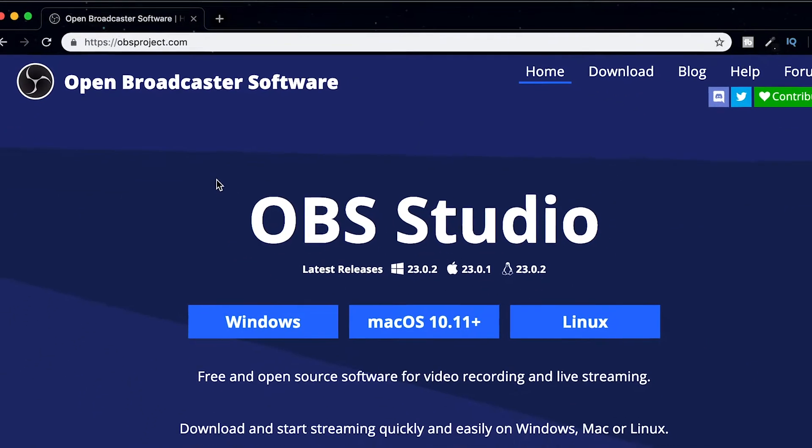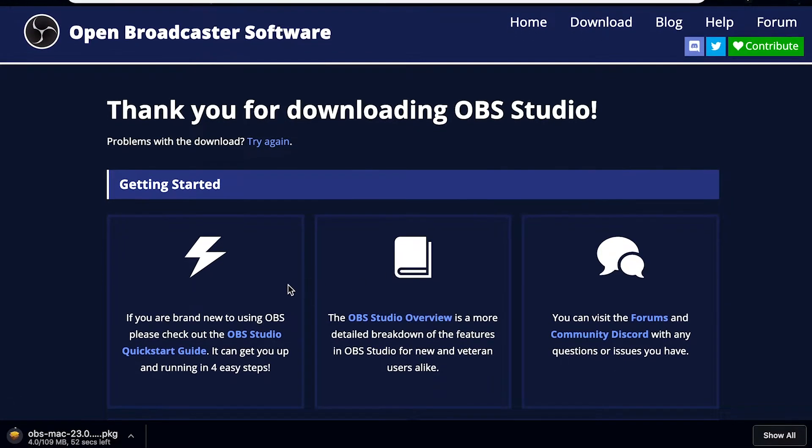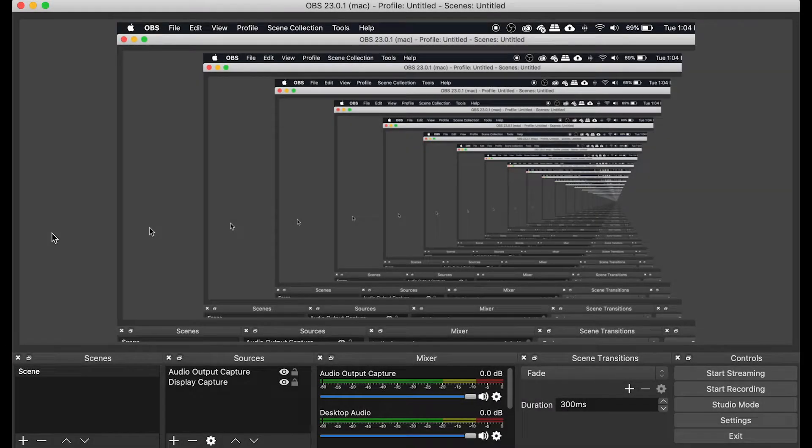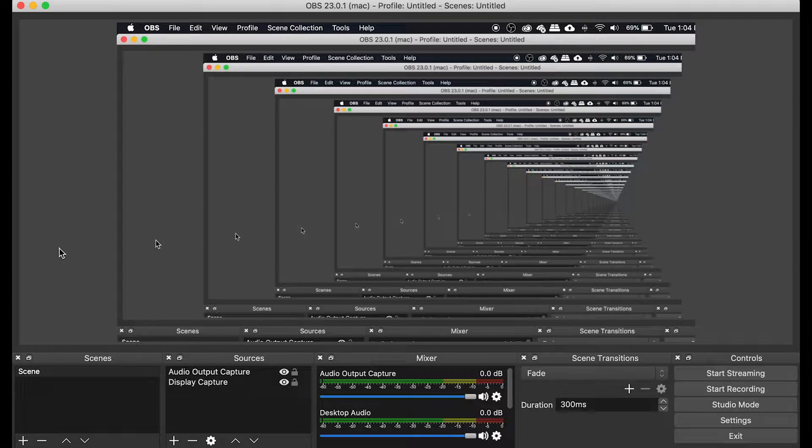Depending on what you have, go ahead and click that. It should start downloading right away. Go through the installation process, and then let's open it. After you've downloaded OBS, open it up, and you should see something like this.